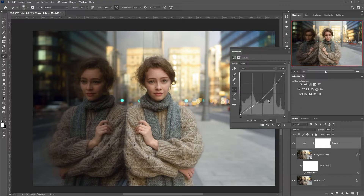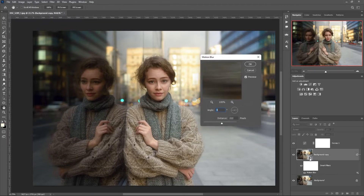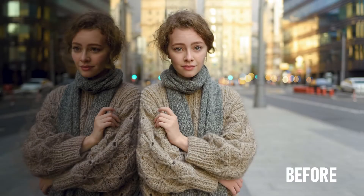Since the layer copy is a smart object, we can click on the filter and adjust the blur value and blur direction. In addition, we can change the opacity of the layer — comparing before and after.